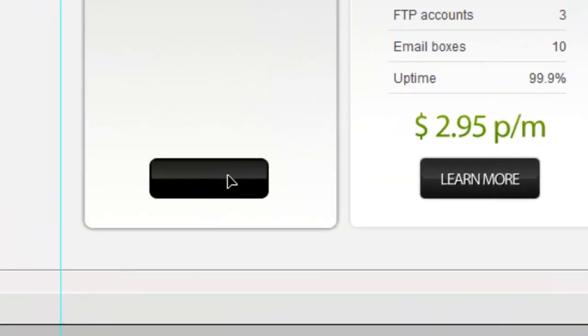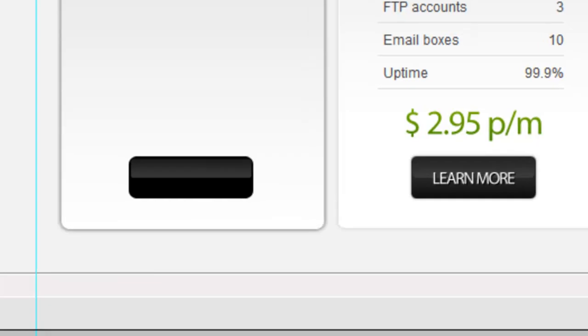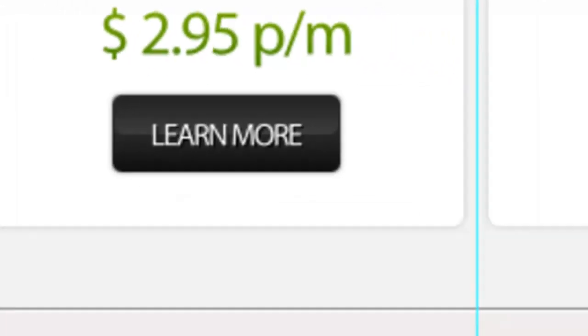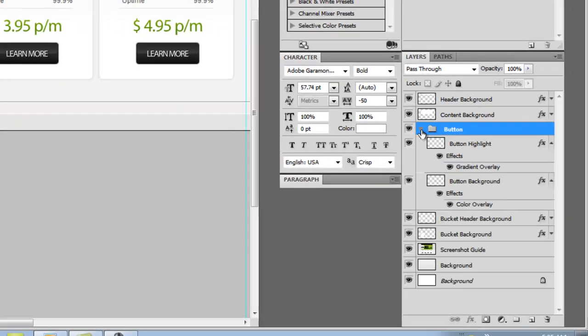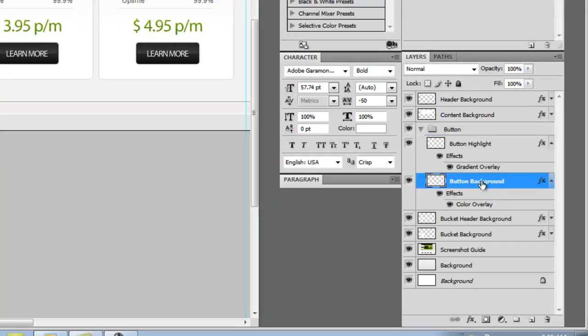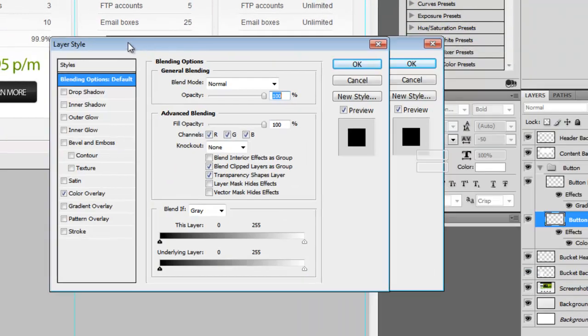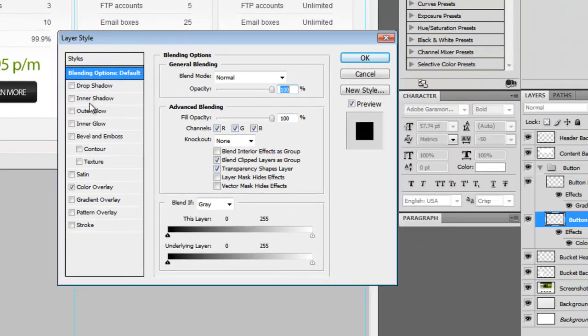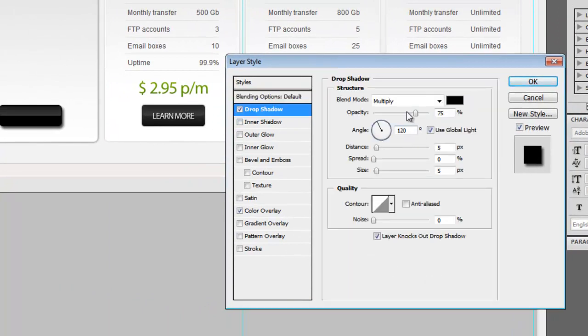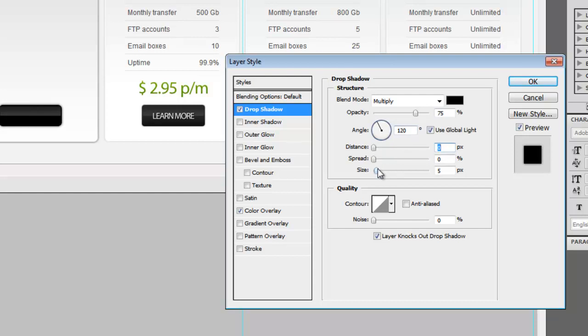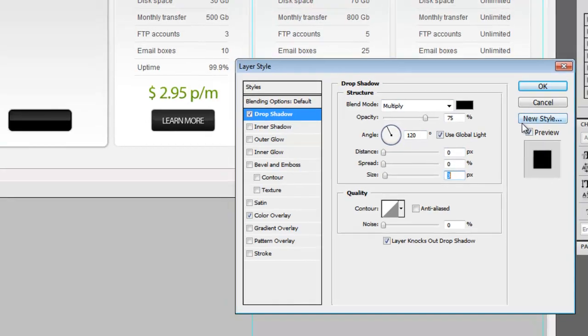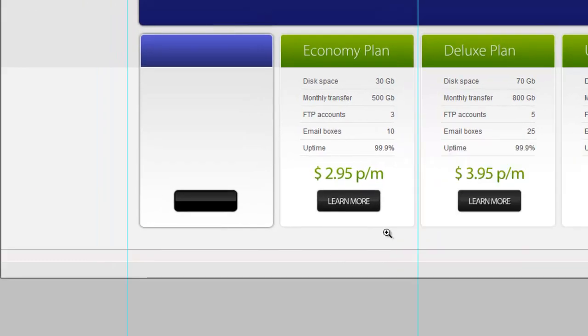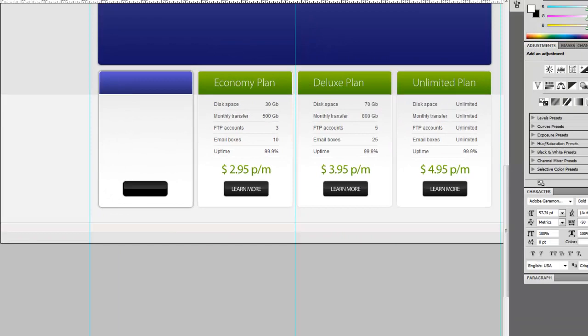They've actually got a drop shadow on theirs too, so let's go ahead and expand this. We'll double-click on effects for the button background and make a drop shadow. We'll bring the distance all the way in, pull the size down just a little bit. There, that looks like what they've got going.